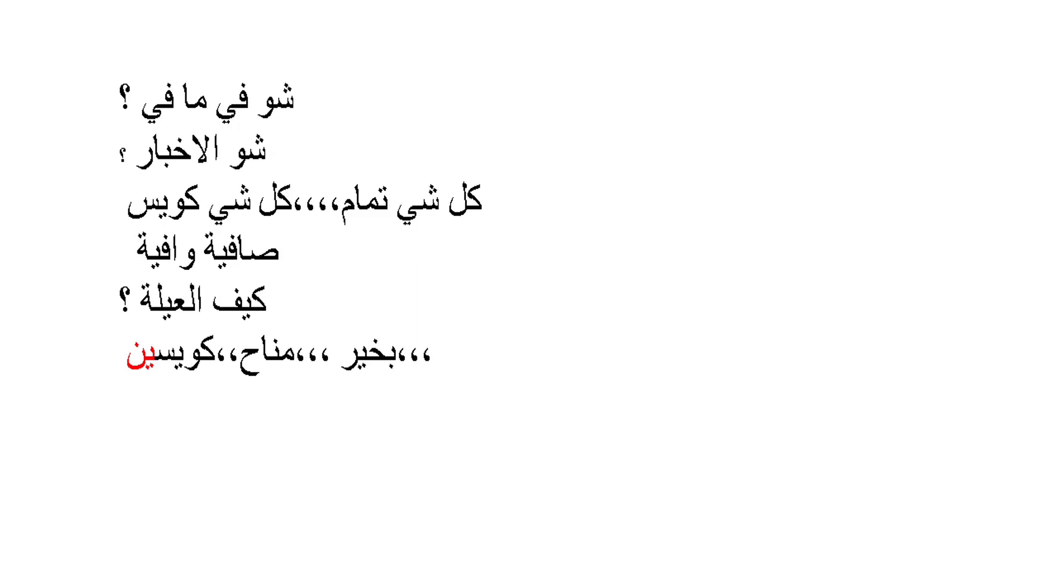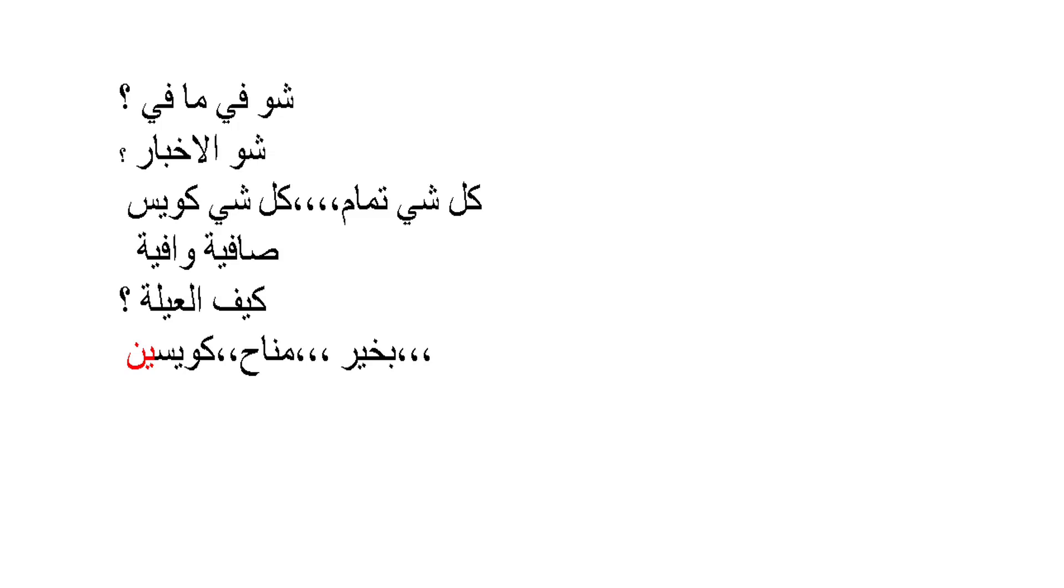Now you can answer: kull shi tamam - everything is okay. Or you can say kull shi kuwayis. Again, kull meaning every, shi meaning thing, tamam meaning okay, kuwayis meaning fine or okay. This is the classical answer for this question. We also have another classical answer which is safiya waafia - everything is okay, everything is fine.